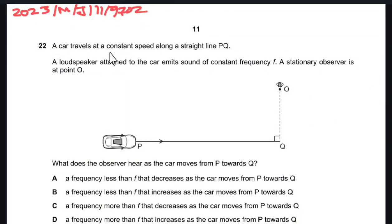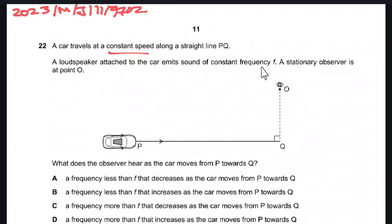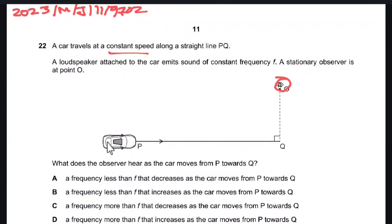A car travels at a constant speed along a straight line PQ. A loudspeaker is attached to the car and emits sound of constant frequency. A stationary observer is at point O. The object moves towards the observer.